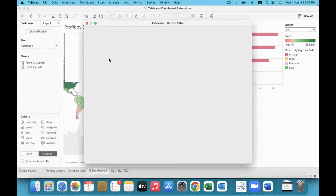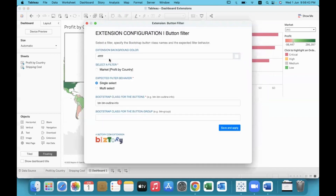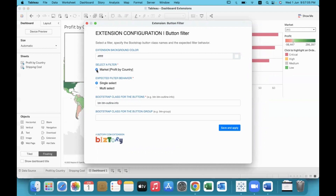We can configure the extension to the dashboard. It has already identified there is one filter on market. The moment you download it onto your dashboard, it will access the information in your dashboard, and you will be able to access the filters here.